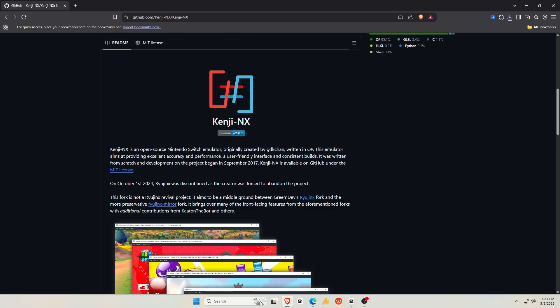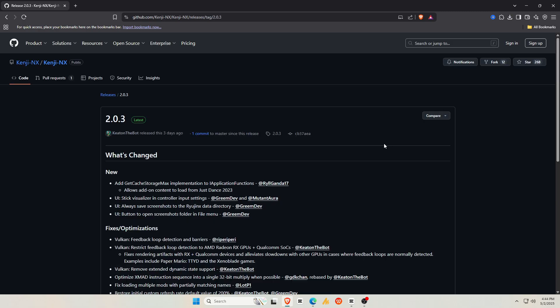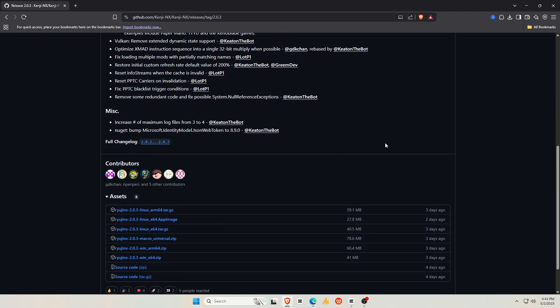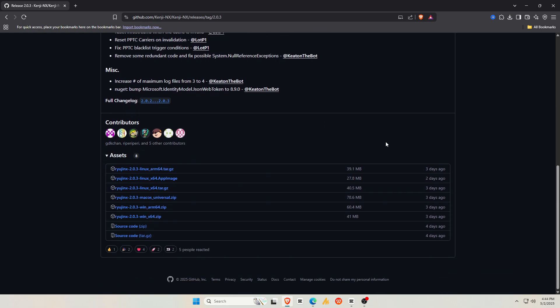For beginners, let's start from the very beginning. The first step is to download and install the new Kenji NX emulator. You can grab Kenji NX from their GitLab page. It's currently available for Linux, macOS, and Windows. I'm hoping that an Android version will be available very soon, so keep your eyes on our channel.